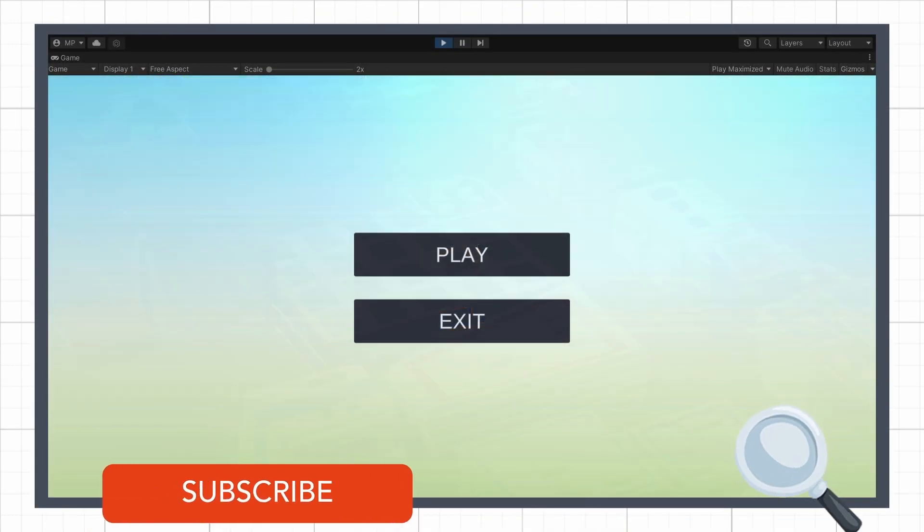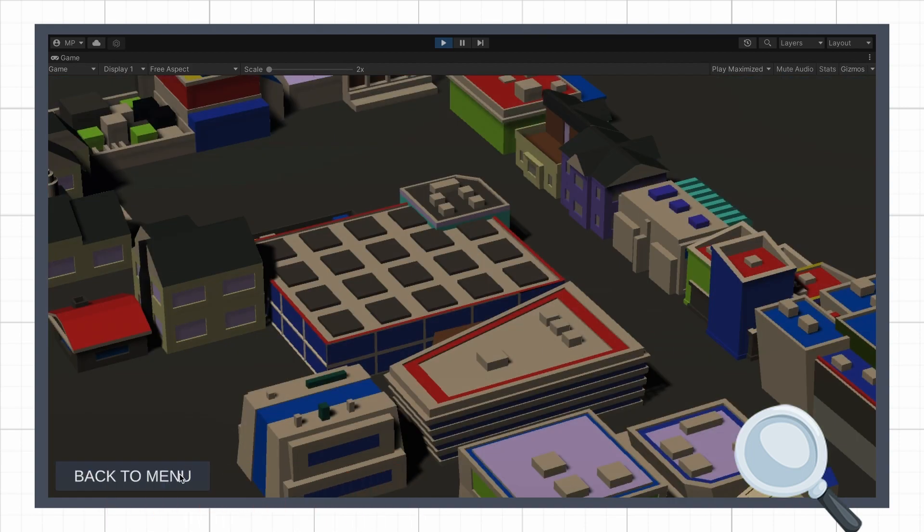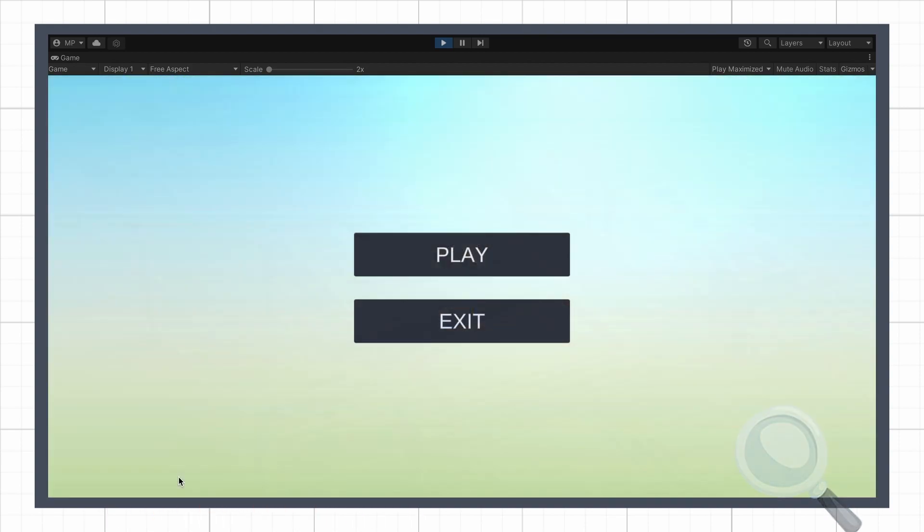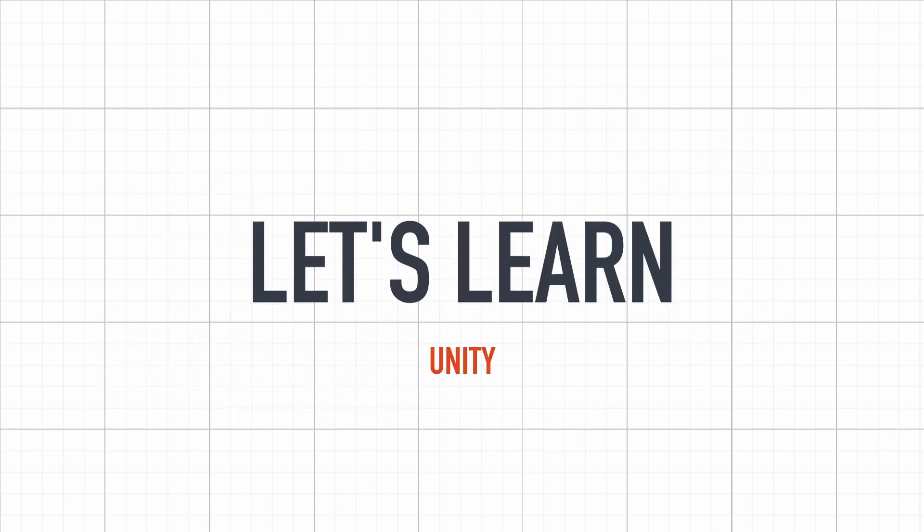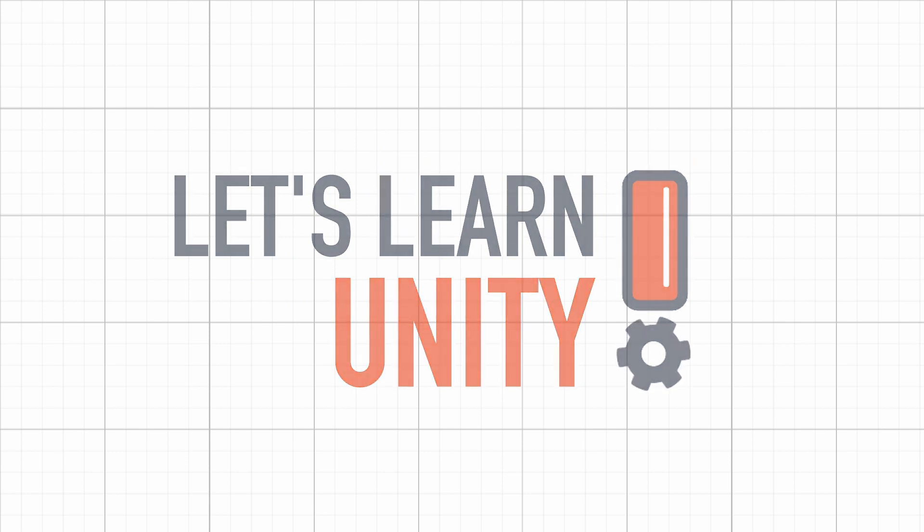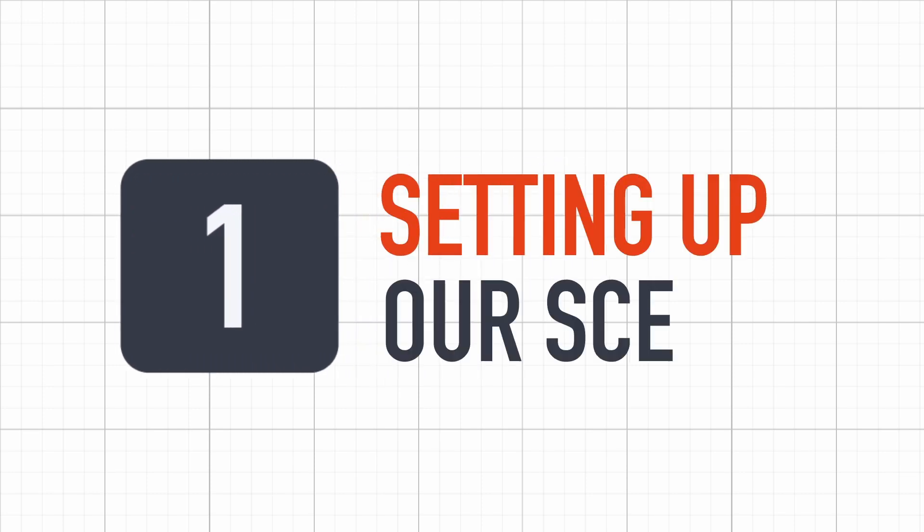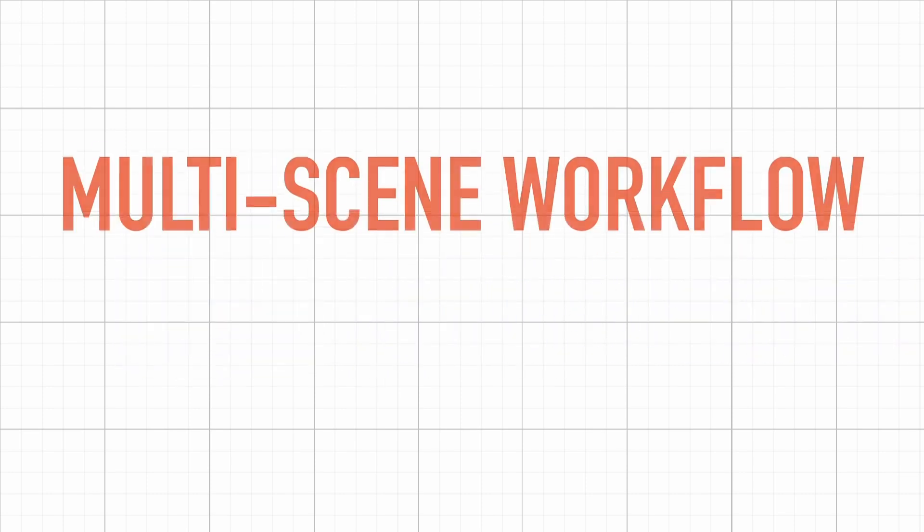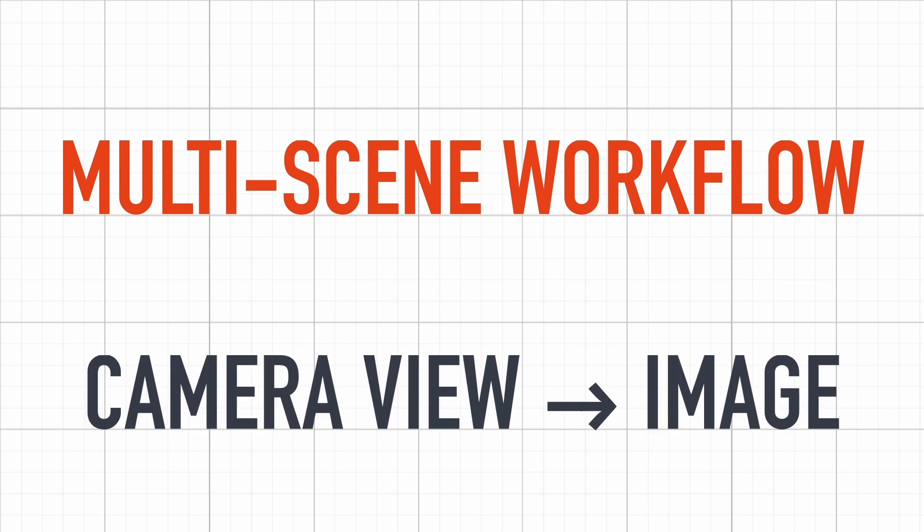So today, let's have a quick look at how to create such a system in Unity, thanks to a bit of C-Sharp. To implement our scene crossfade feature, we will rely on two main tools: the multiscene workflow and the rendering of the active camera as an image.